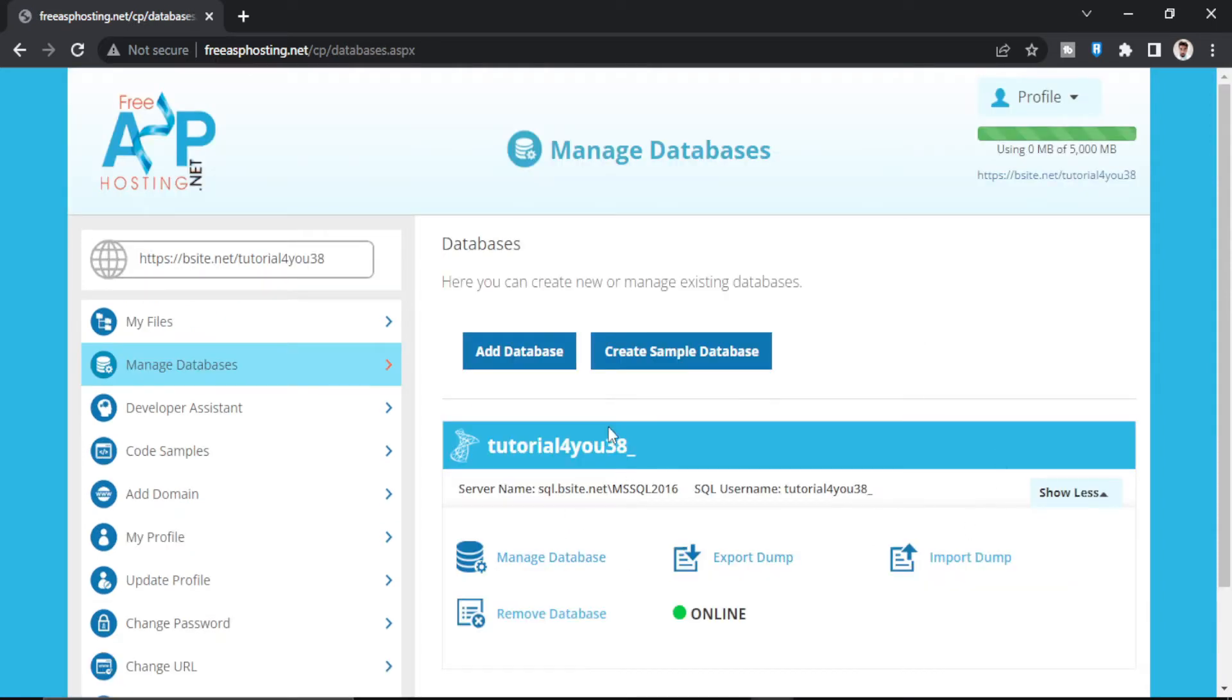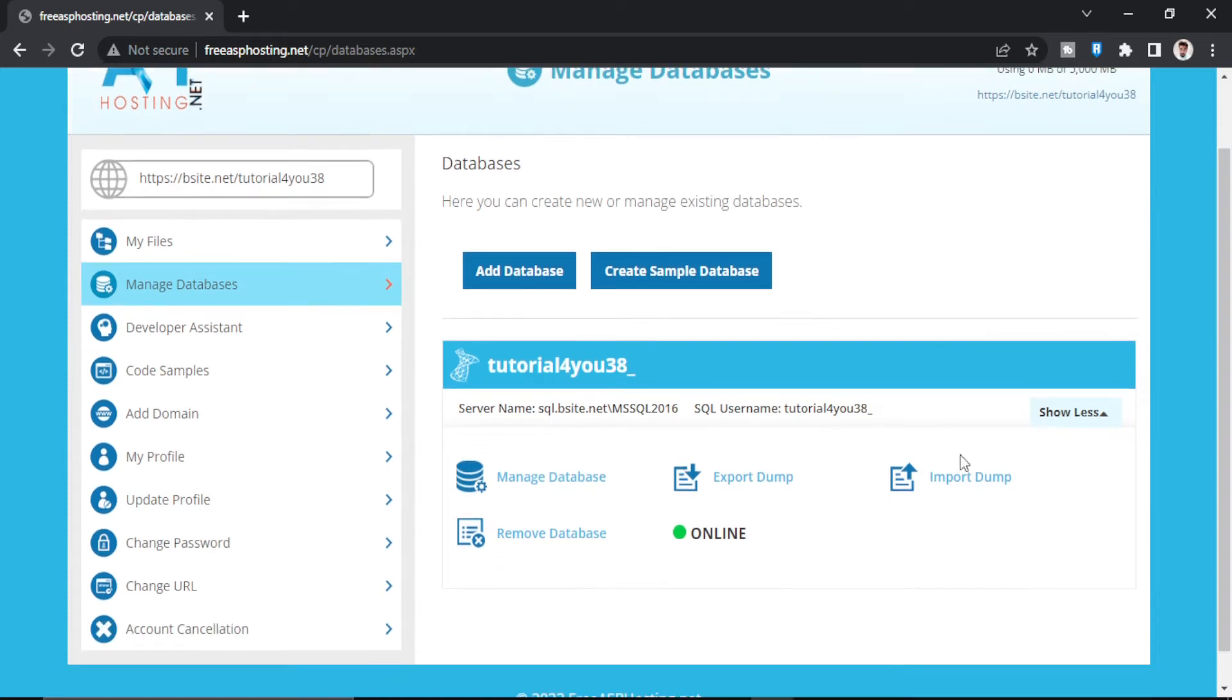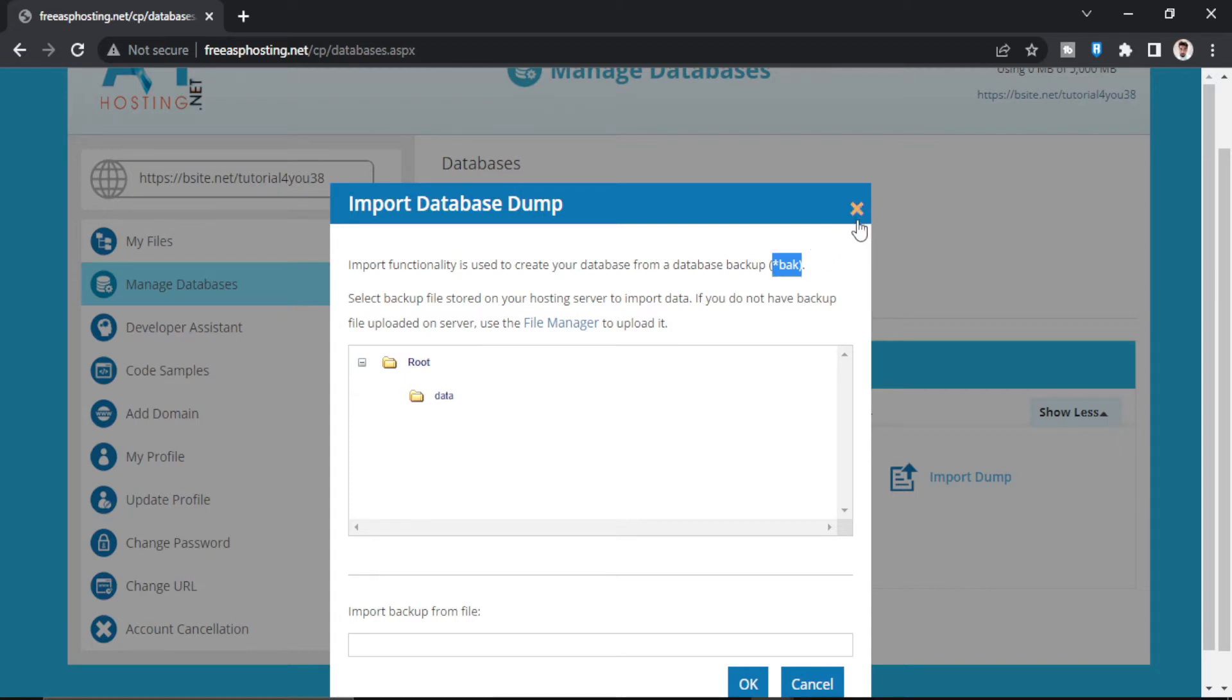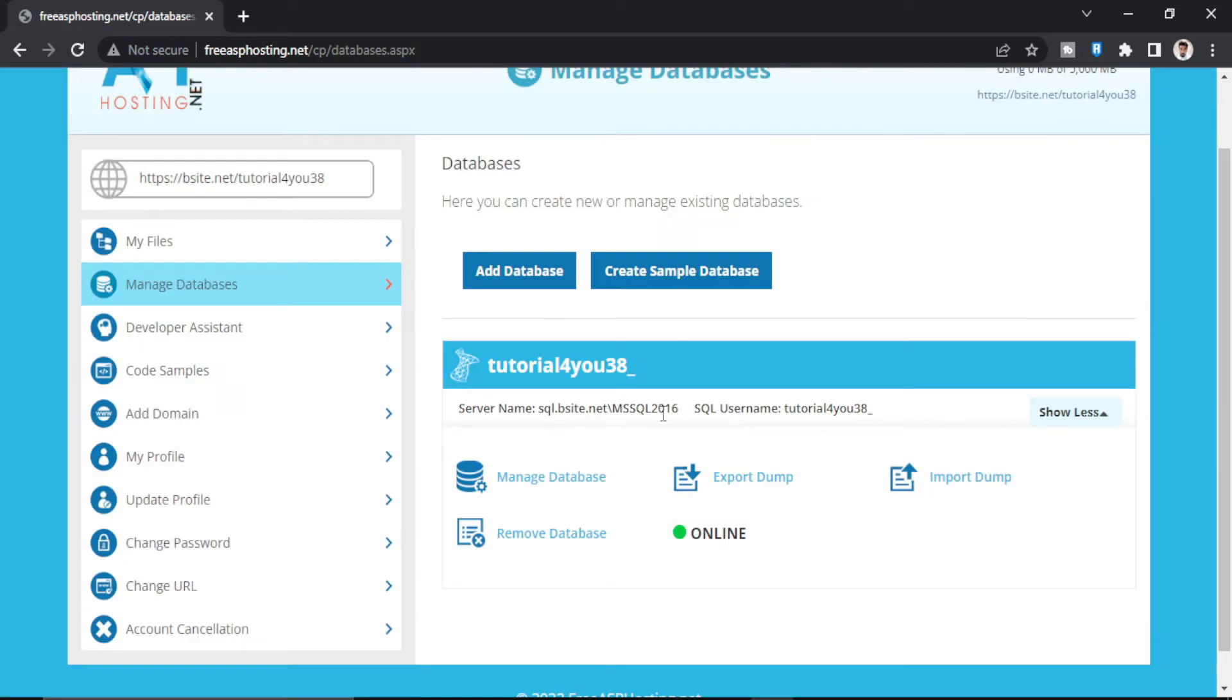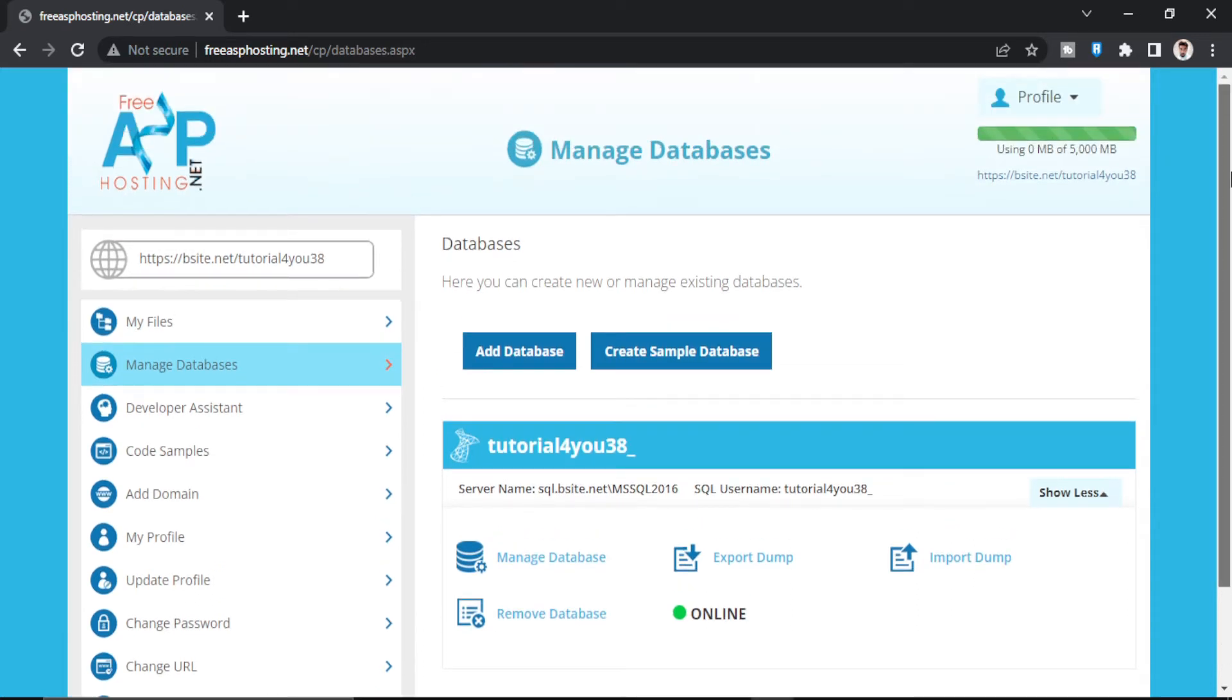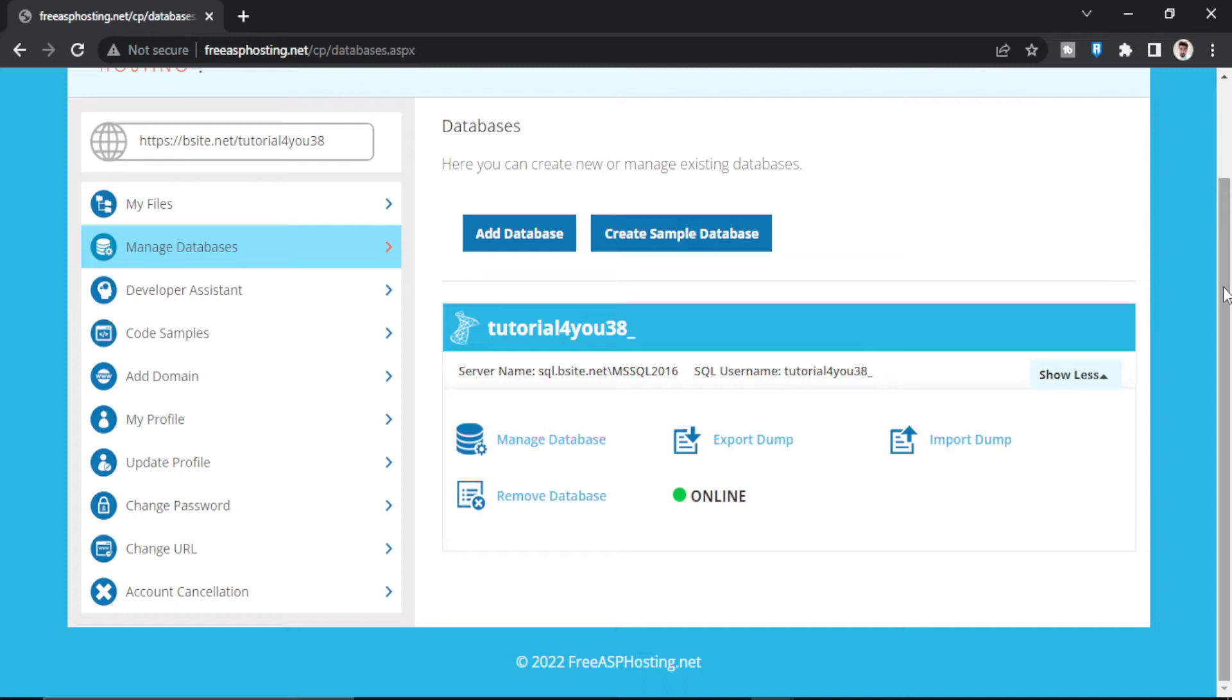So our database is created. Now we have to import our database from here, but it has two requirements. First, it is mentioned here that it should be a .bak file. And second requirement is that it should be of 2016 version. It is not mentioned here but you can see here is SQL 2016, otherwise it will throw an error. So I have already made a video where I have converted 2019 SQL Server .bak file to 2016 SQL Server .bak file. So I will give the link in description of that video.